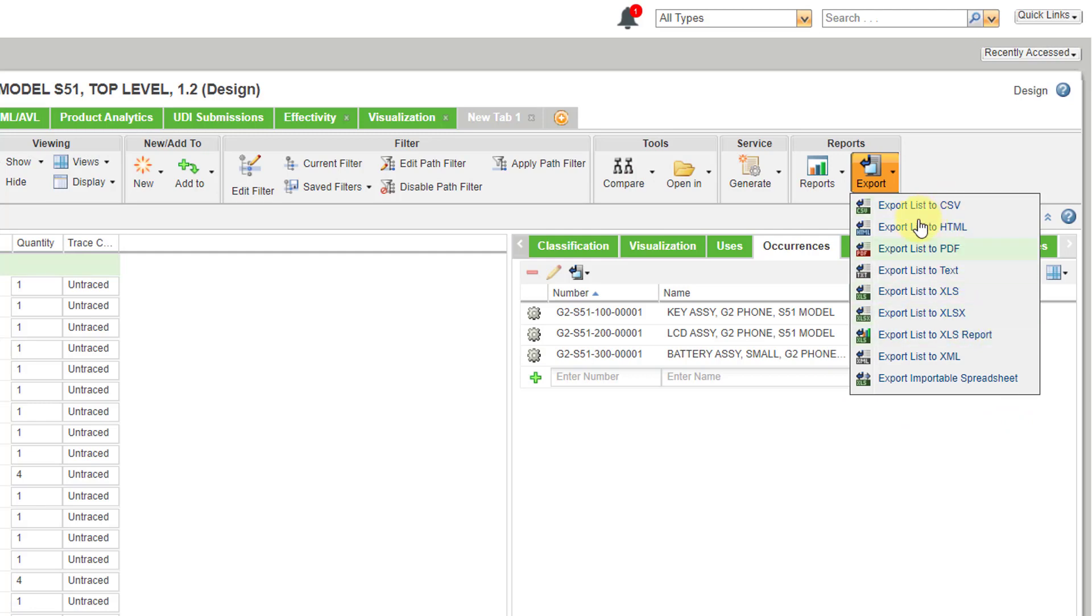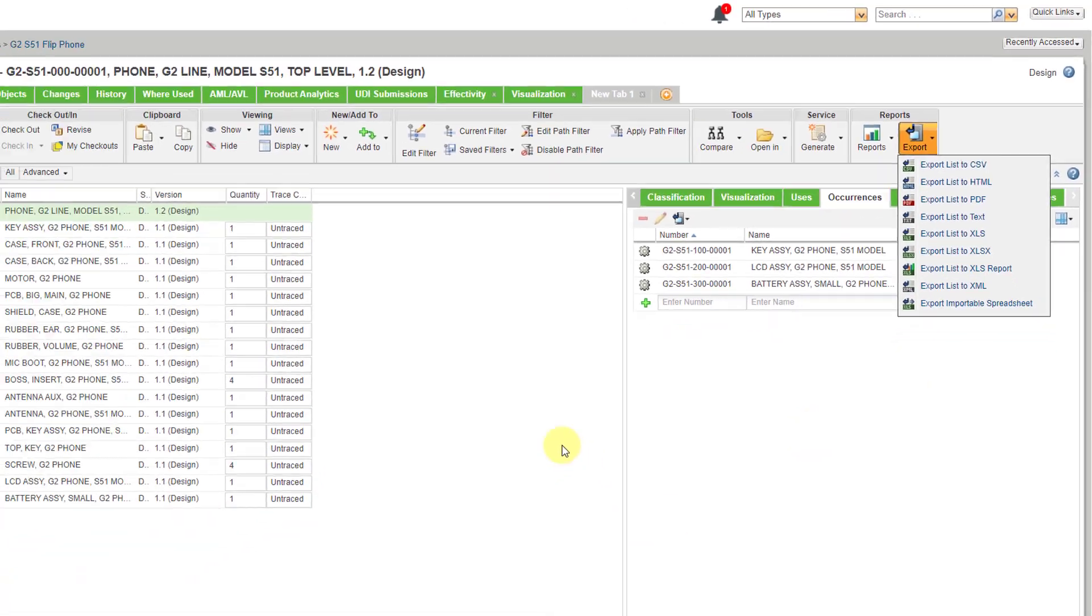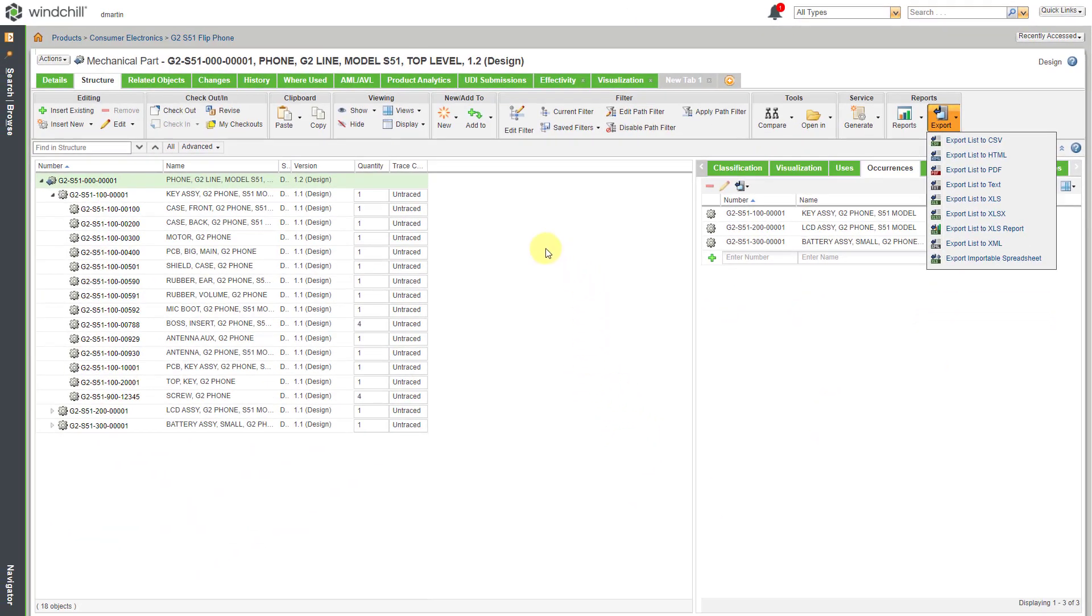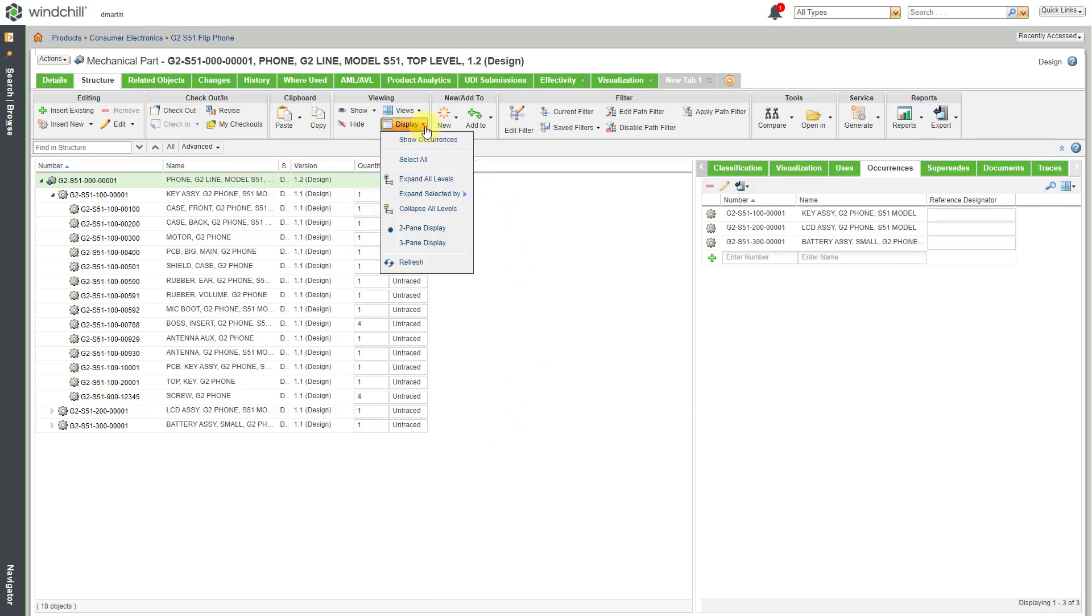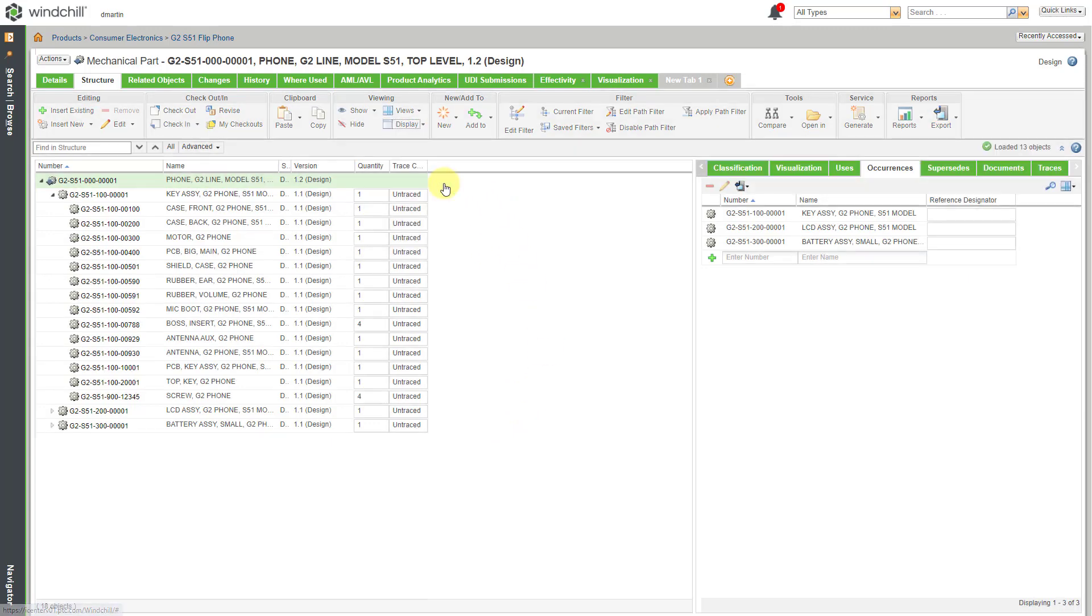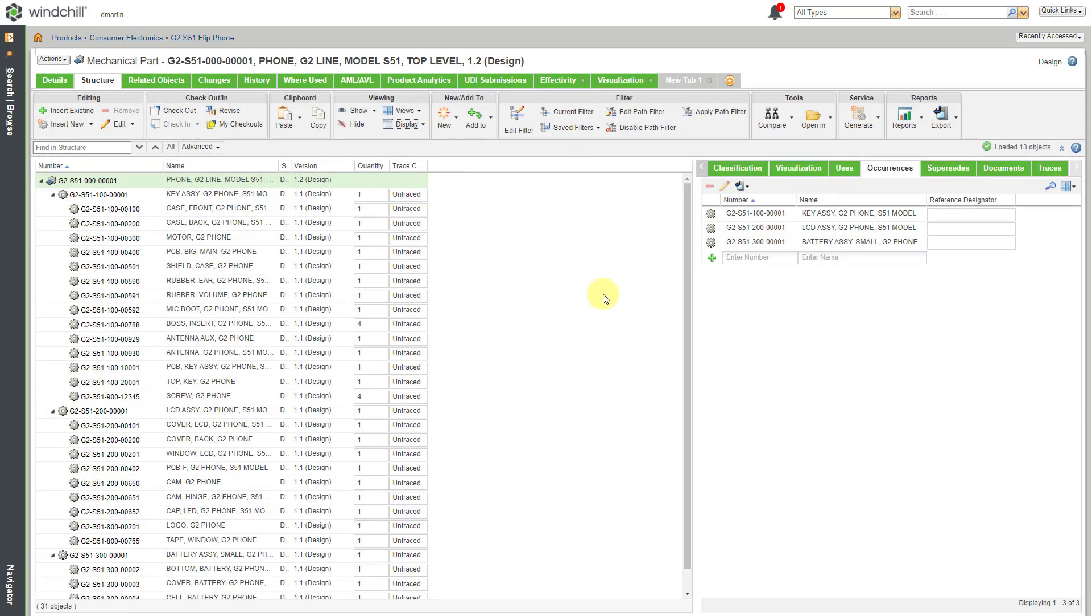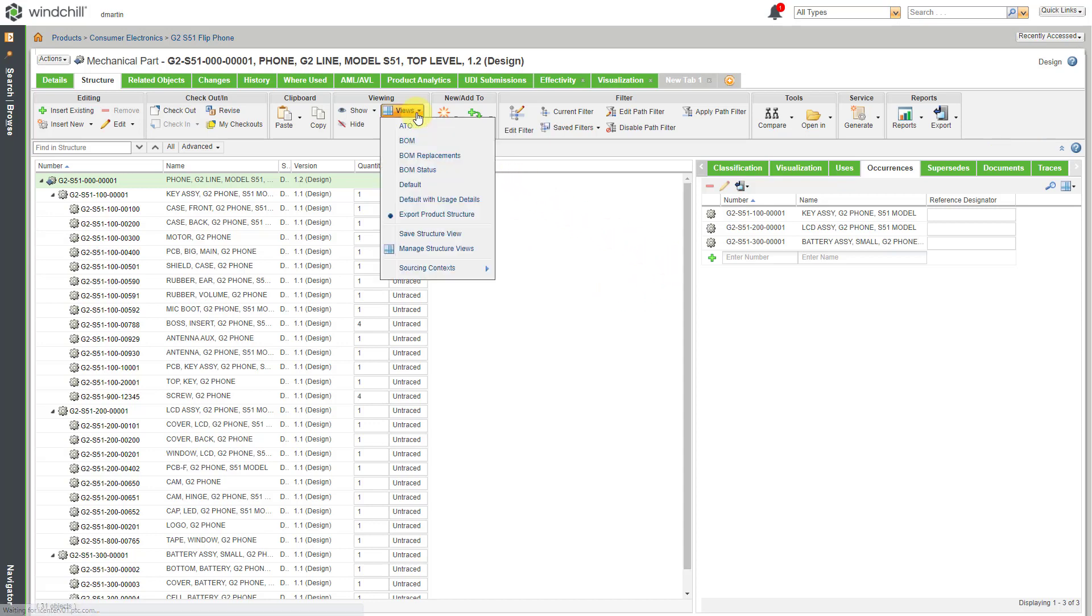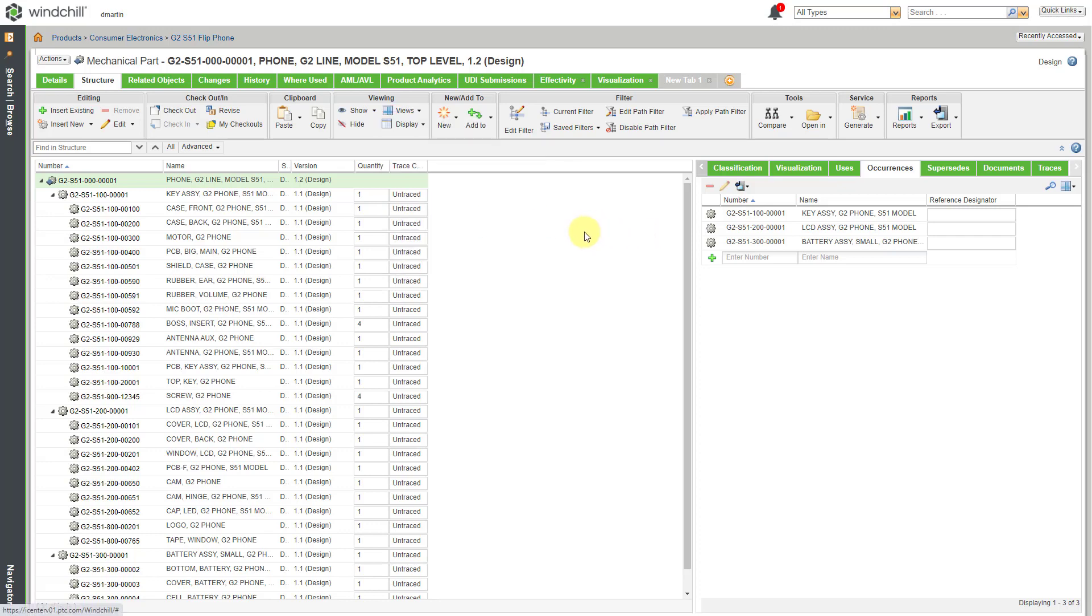And be aware when you're exporting this it's going to be based on what you have set up in your product structure. If I remember correctly I usually want to expand all levels to make sure that that gets output. And again I'm using that Export Product Structure table view that I created.